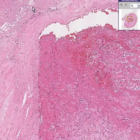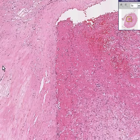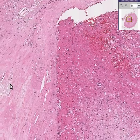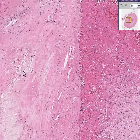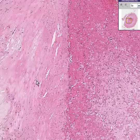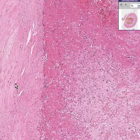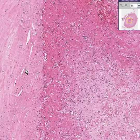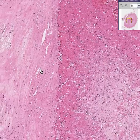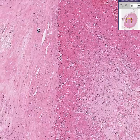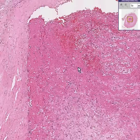Here you can see some cholesterol clefts, foamy atheromatous material, more cholesterol clefts, and some fibroblasts. But basically this is a dual process: chronic disease here, acute disease here.